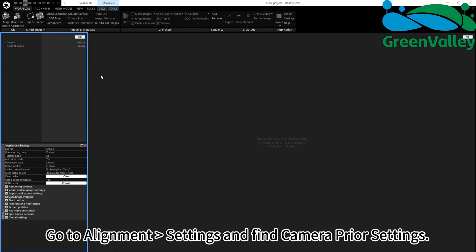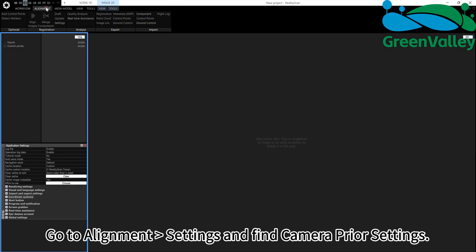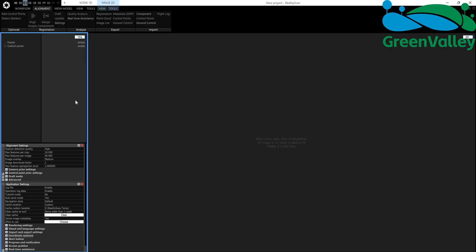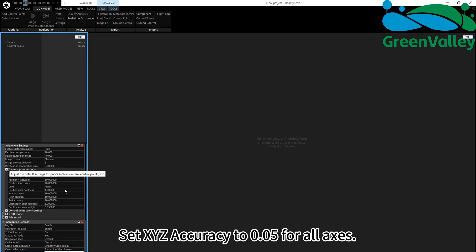Go to Alignment Settings and find Camera Prior Settings. Set XYZ Accuracy to 0.05 for all axes.